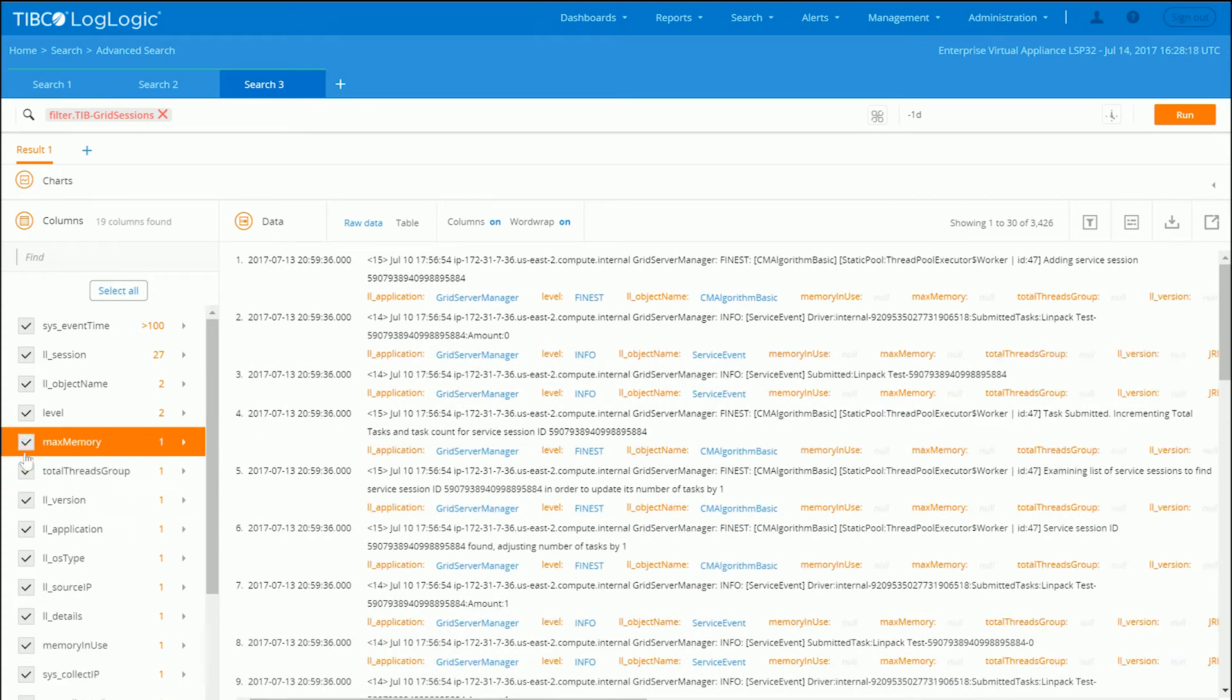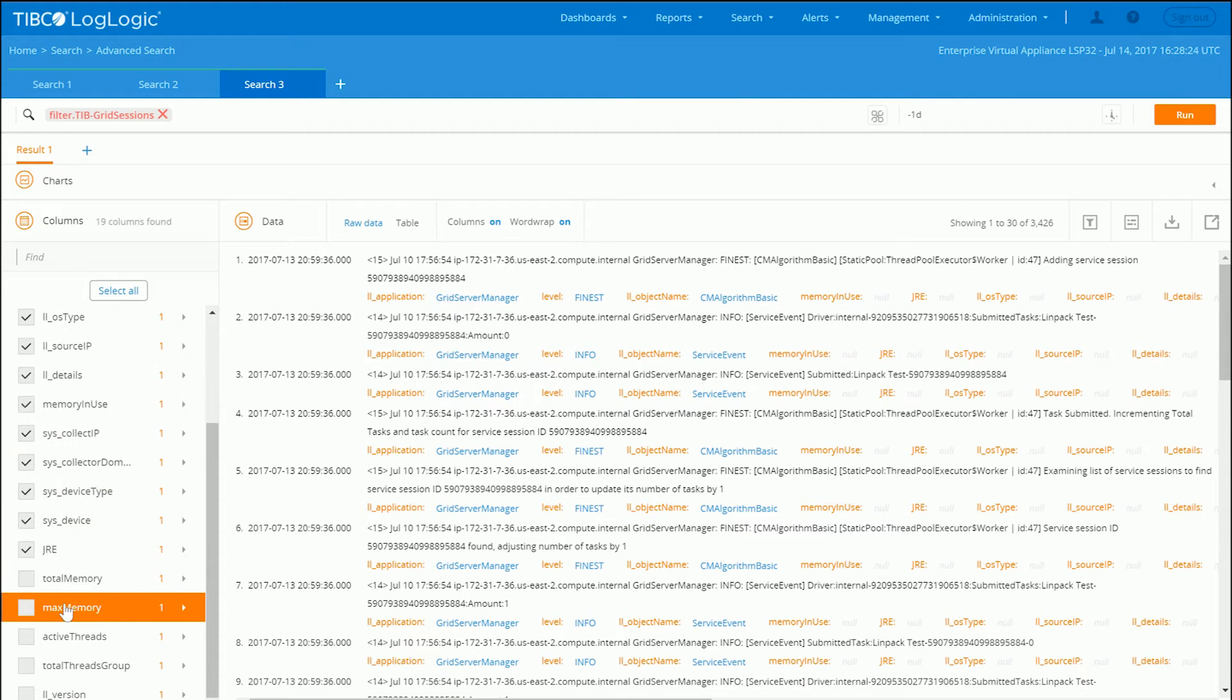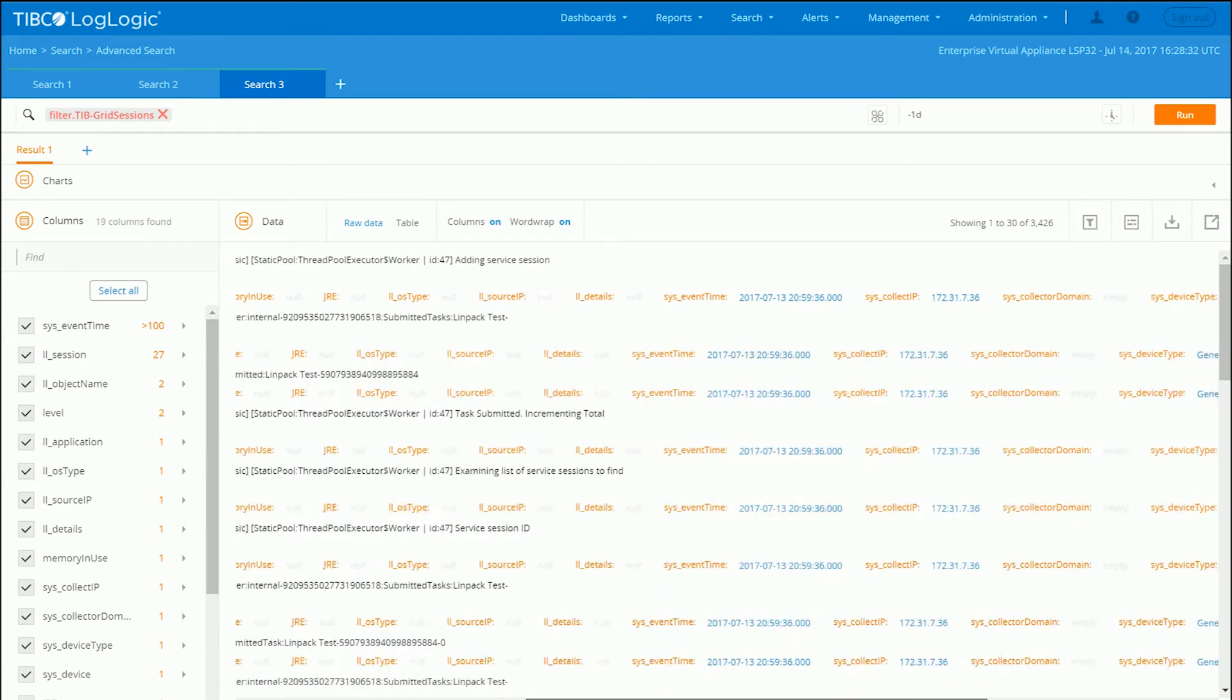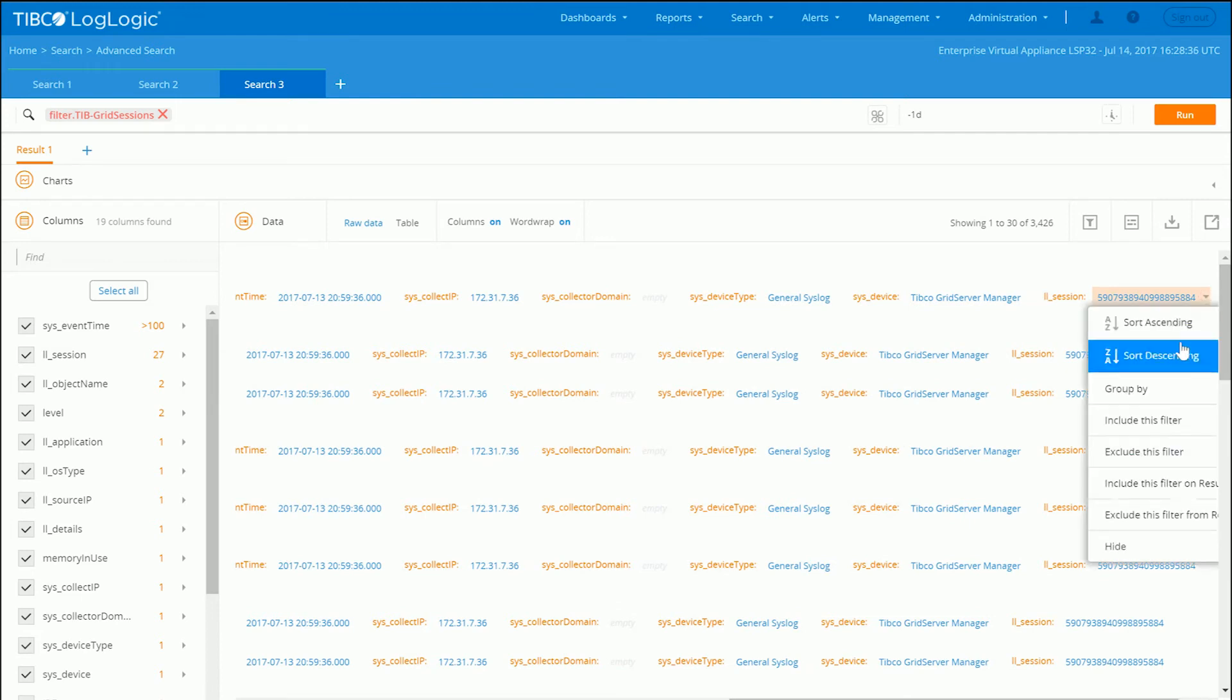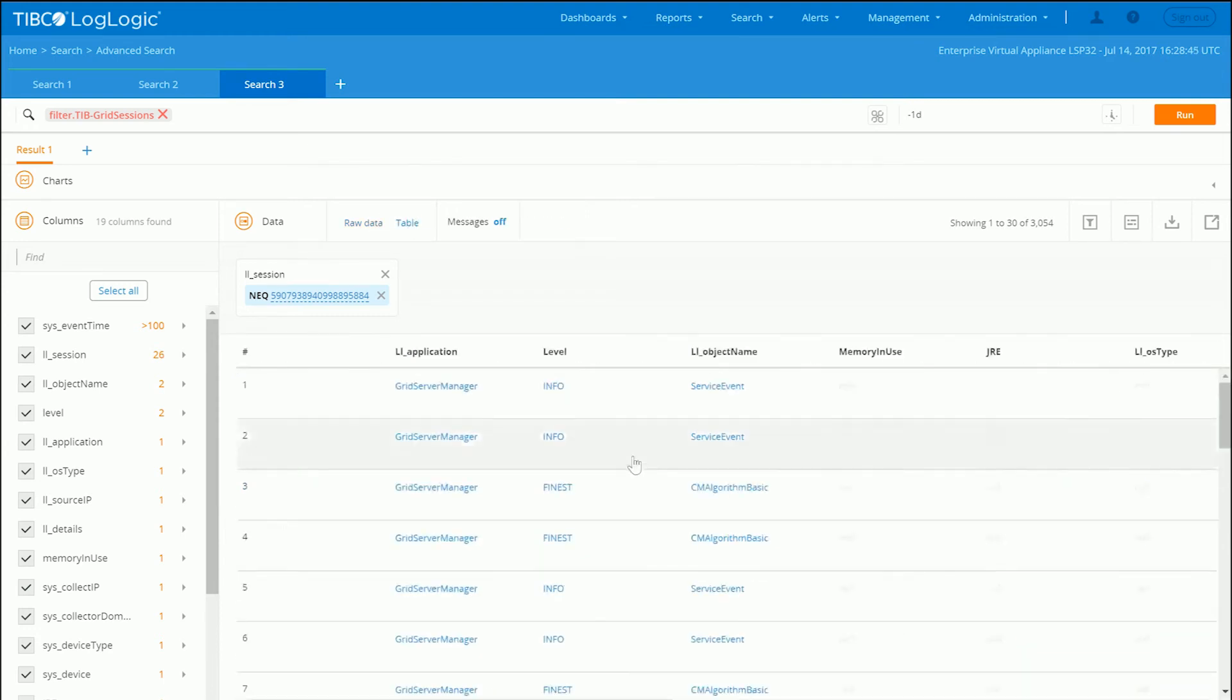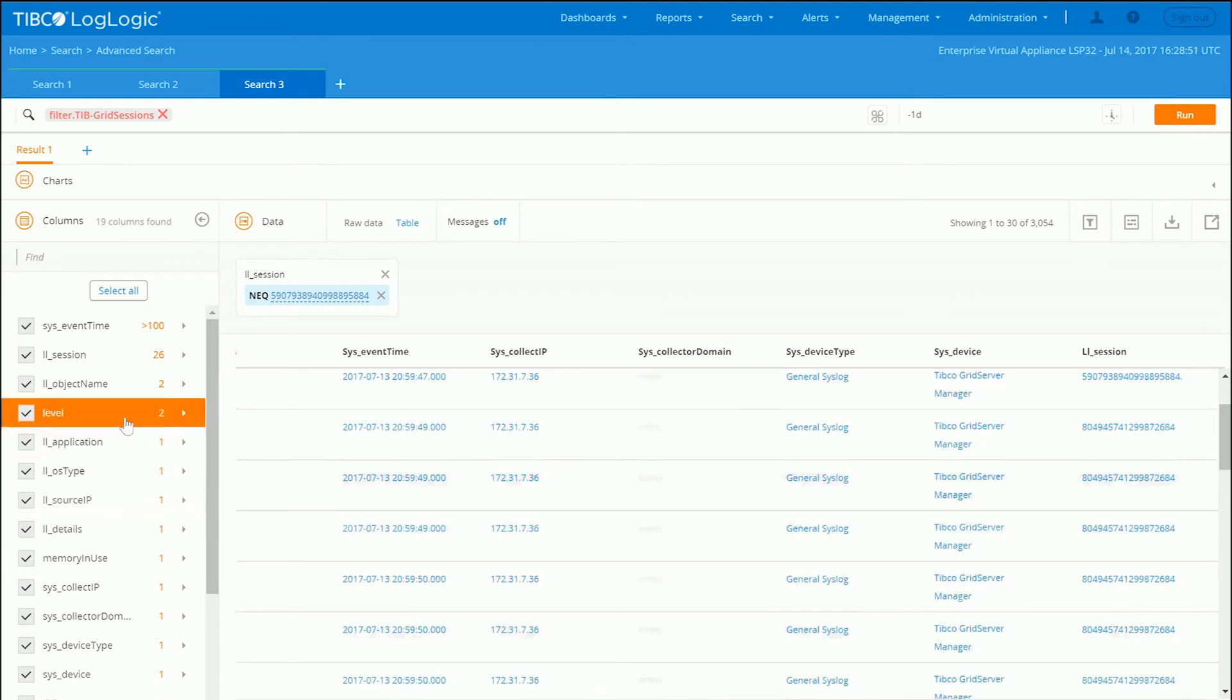We can go ahead and see the different types of things here. Let's make sure we've got session IDs, which is right here. We can filter down and drill down. Now we can see for that particular session ID, it's spanning across all the various things.